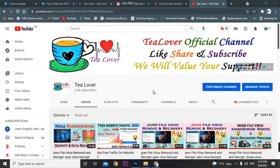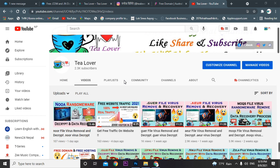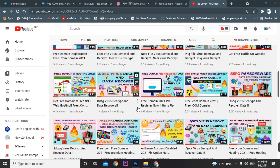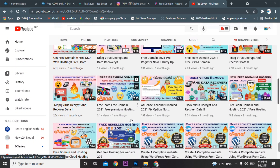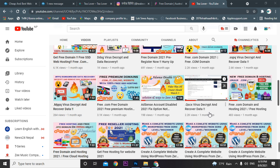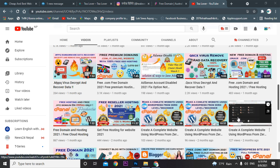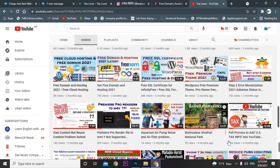Welcome back to the channel. If you are new, please subscribe to get my latest updates. Today I'm discussing how you can get a free .com domain for your website. If you are planning to make a website through WordPress or any other medium, you can check my related videos on free domain, free hosting, and how to make a website through WordPress.